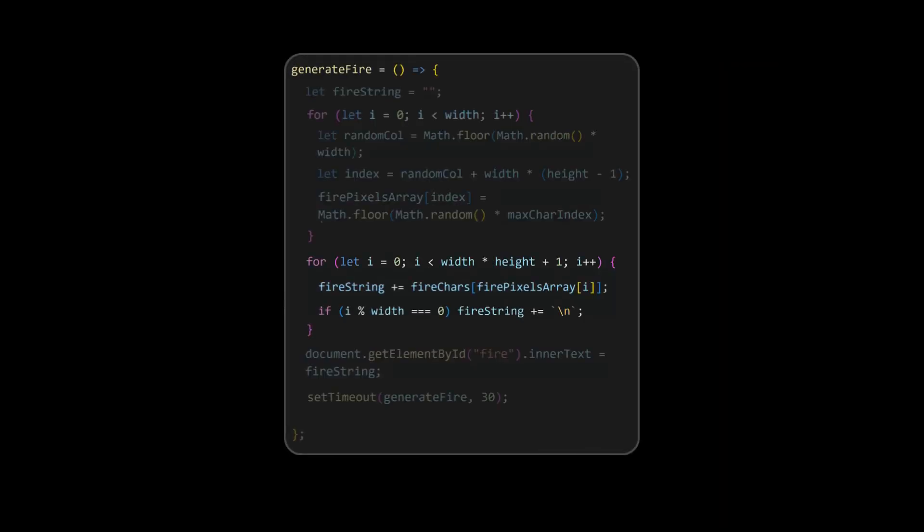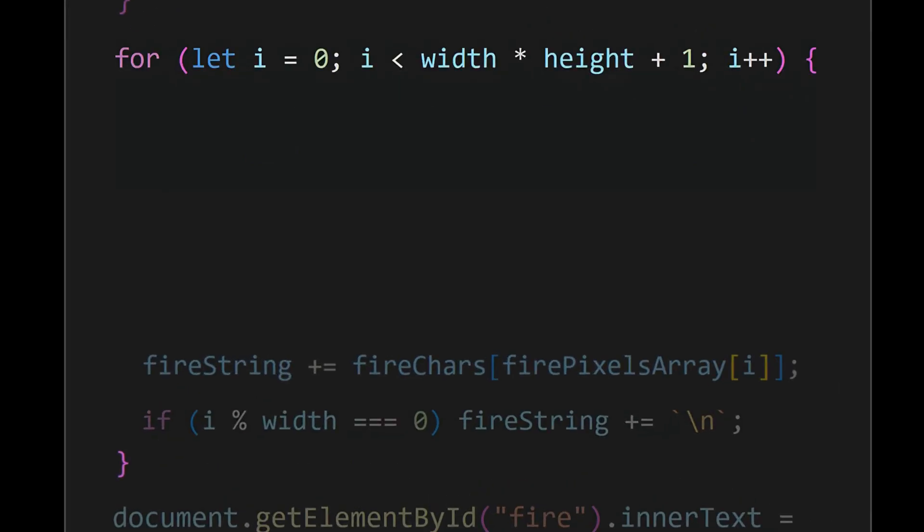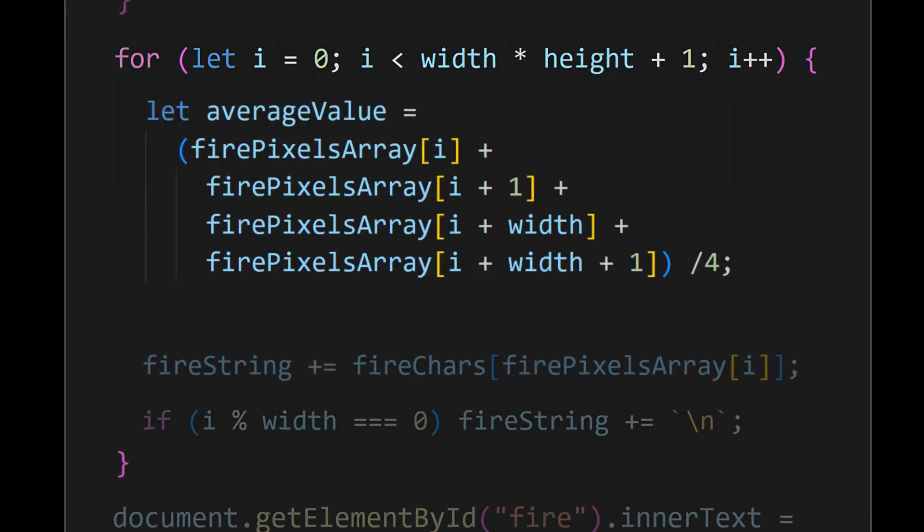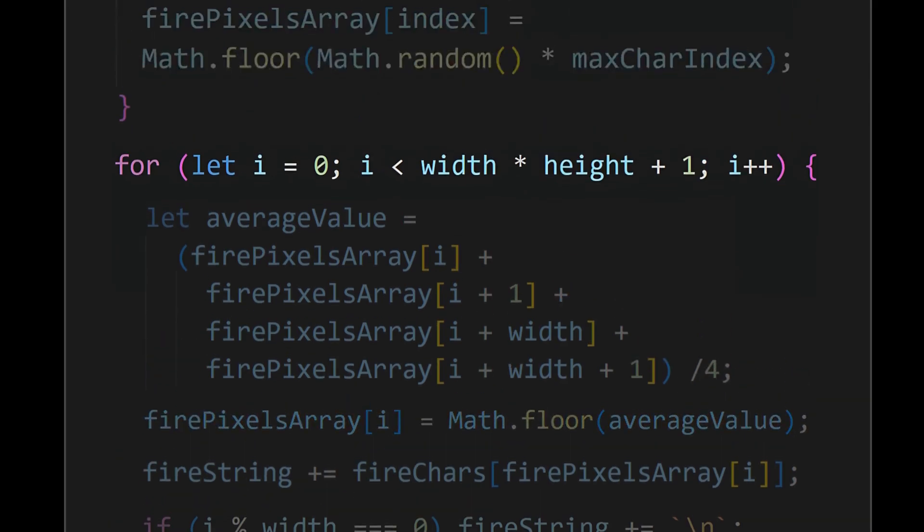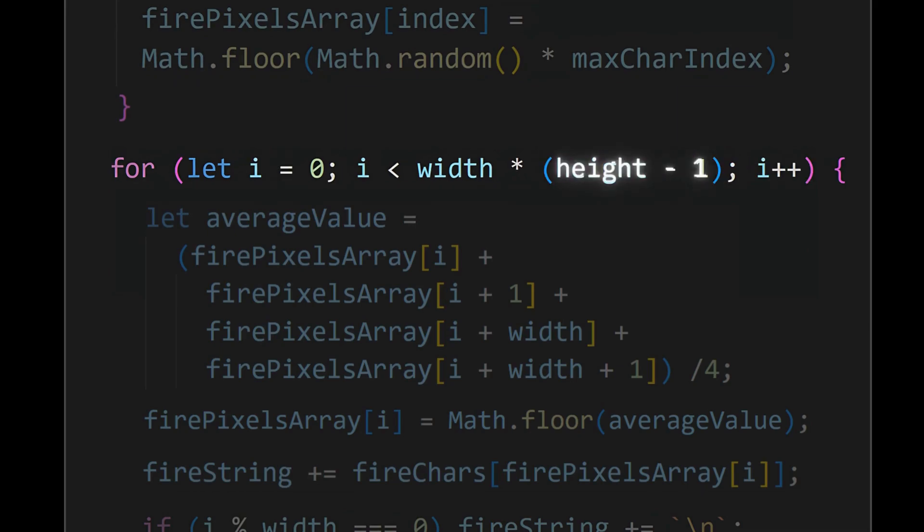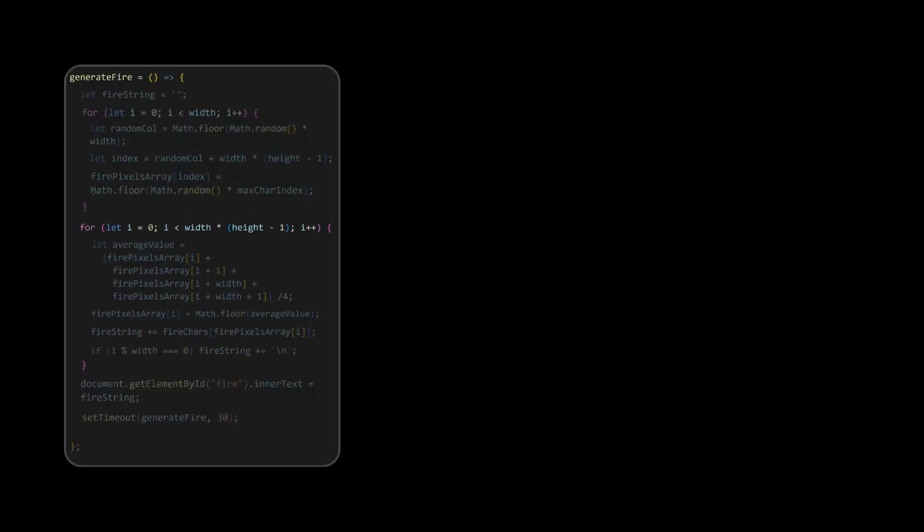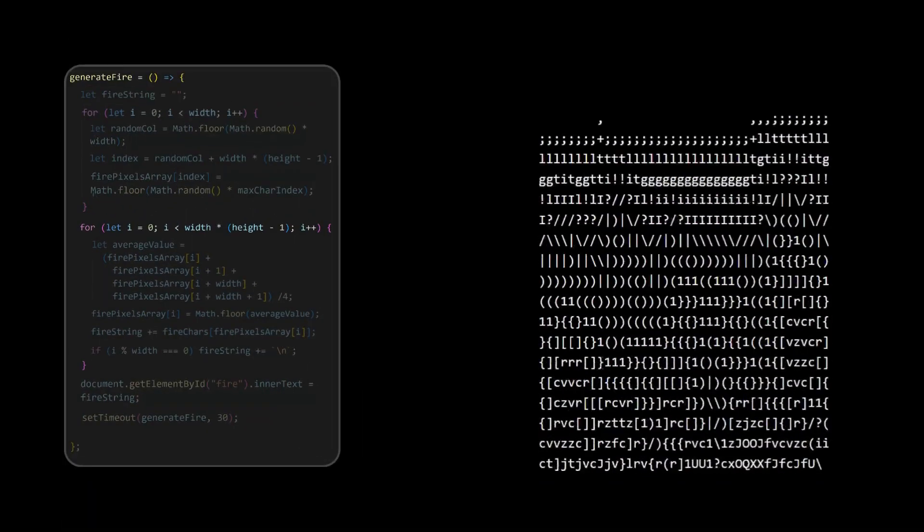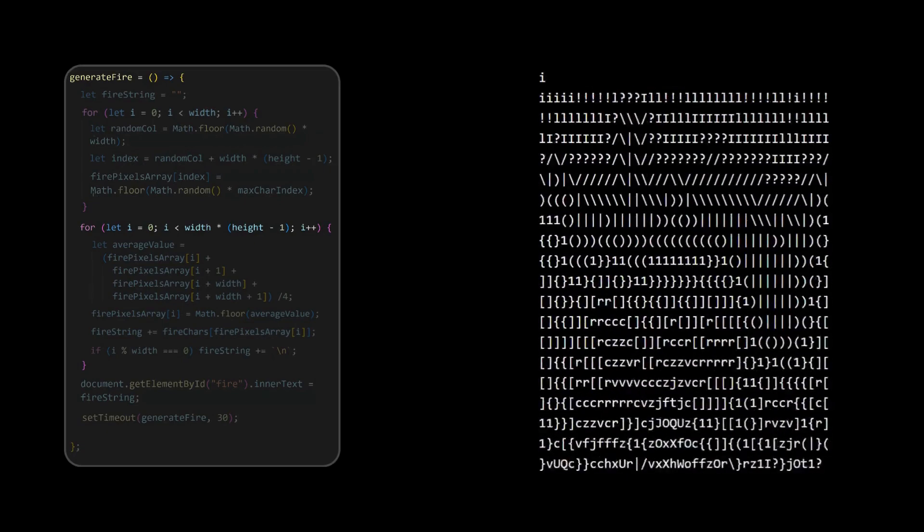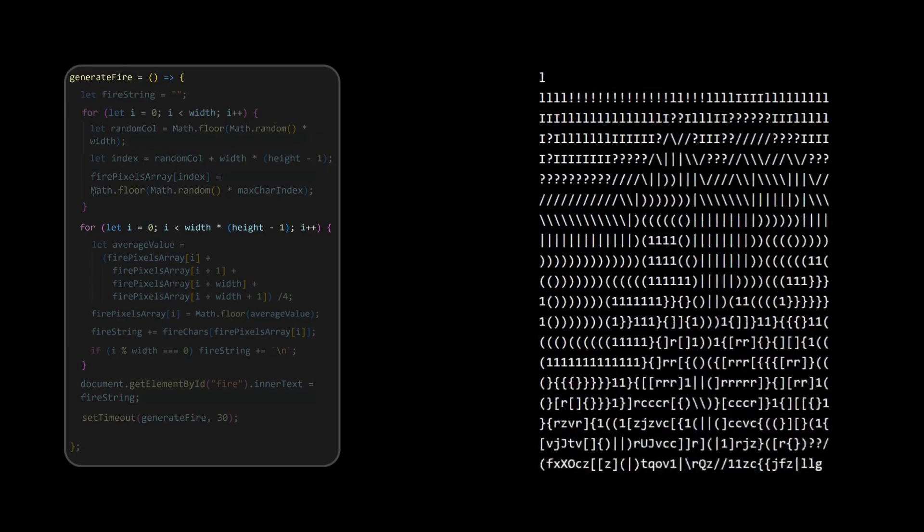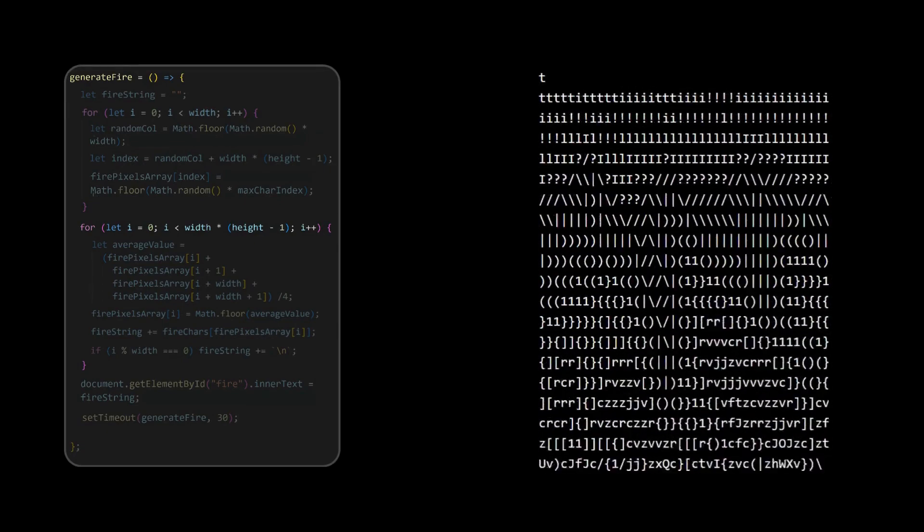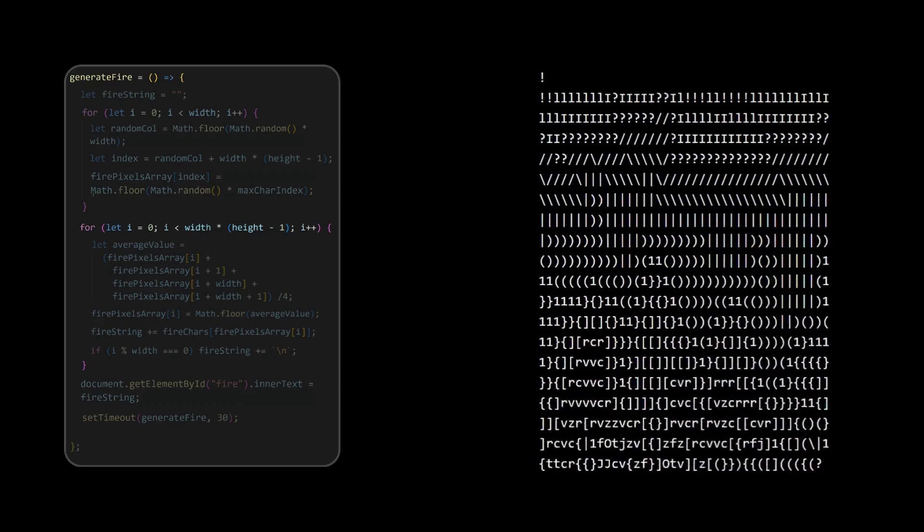Inside the main for loop, calculate this average value and assign it to the fire pixels array. As we need to iterate till the last second row only, change height to height minus 1 as shown. We can see the characters being filled from the bottom and they being left like that, we need to add some gaps to make it look like fire.